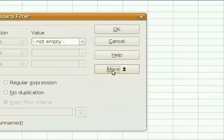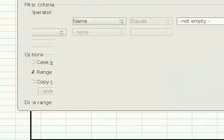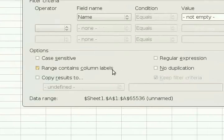Then we hit More. Yep. Just More there. And this Range Contains Column Labels.